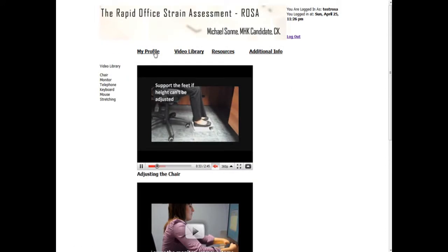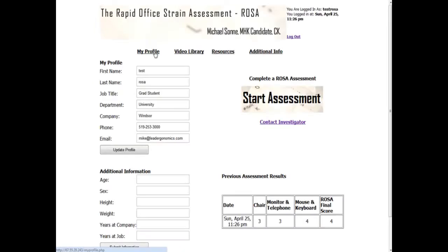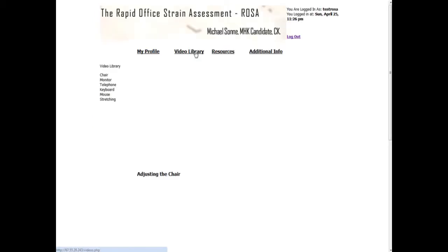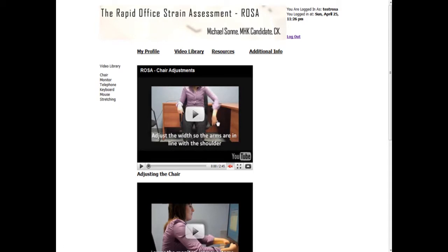So let's return to the My Profile screen. Back here you can see that we've done one assessment, which was at 11:26 PM on April 25th, and I achieved a score of four. Within the My Profile screen you have a few different choices — one of those is to go and look at the video library. The video library contains the videos you can view after your ROSA assessment, so if you just want information on how to make changes to your office, you can go directly here.